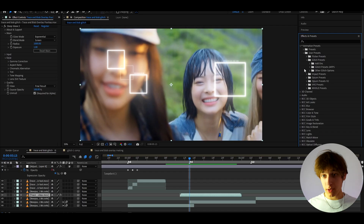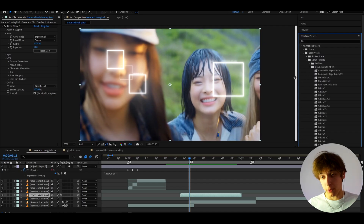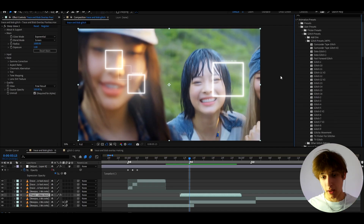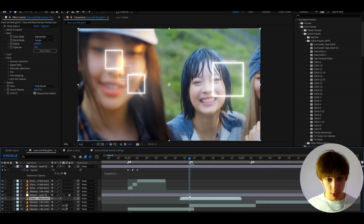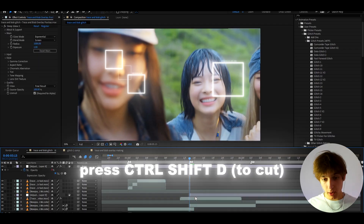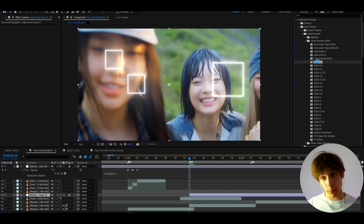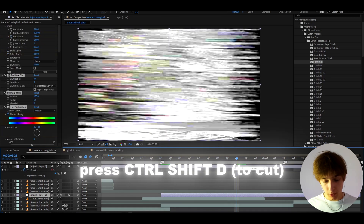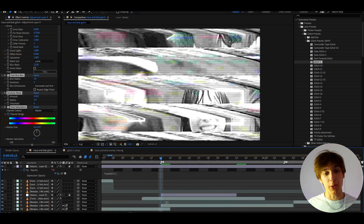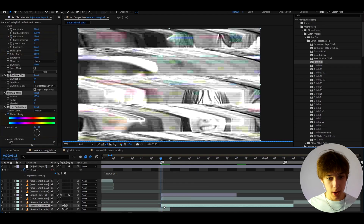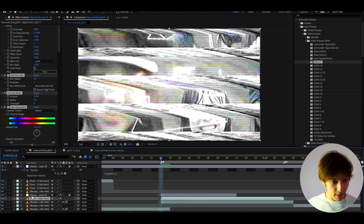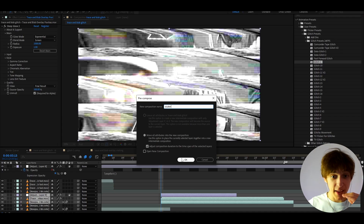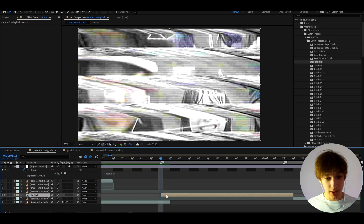Once installed, go to Glitch Presets. I like to use Glitch Presets 24fps because I use 24fps — you can find your own fps or just use 24fps, it works really well. Press Ctrl+Y on top of this, then on the new solid press Ctrl+Shift+D to cut the layer. I like to add Glitch 1 on top — just double-press on it and it will instantly add it. Trim it to the length you want, then select the clip, the trace and blob, and the glitch. Right-click, press Pre-compose, and call it 'Stutter'.